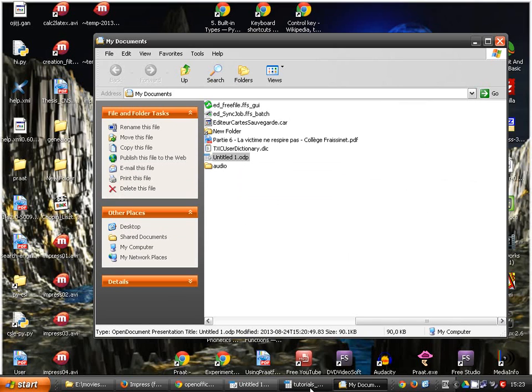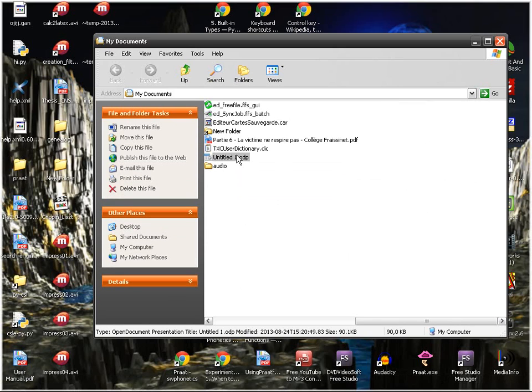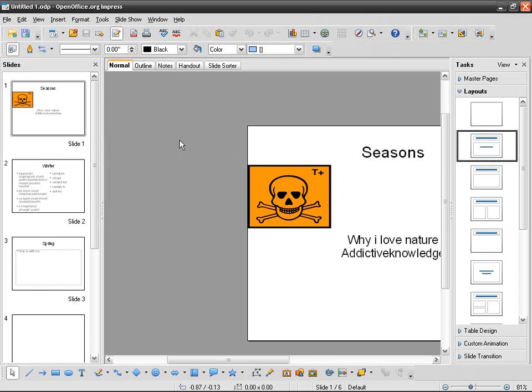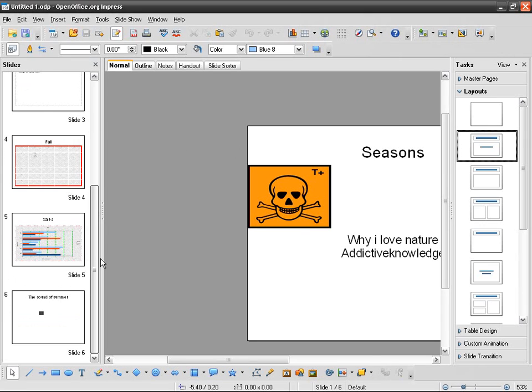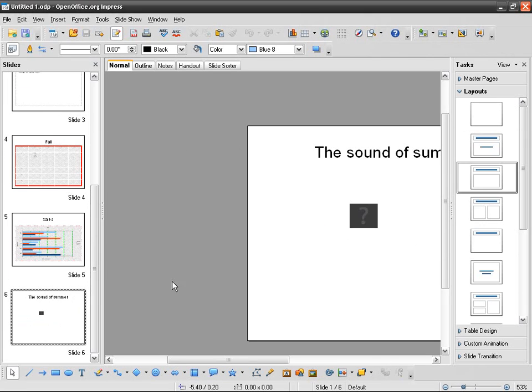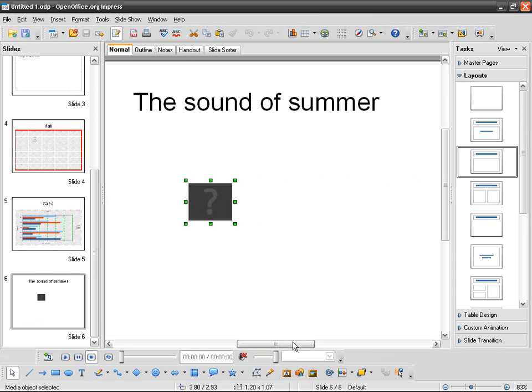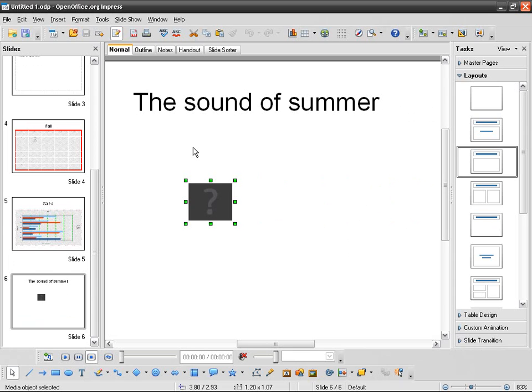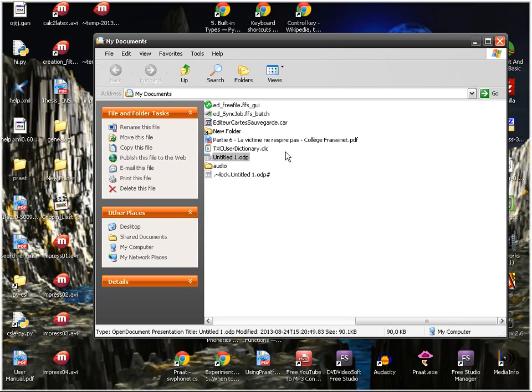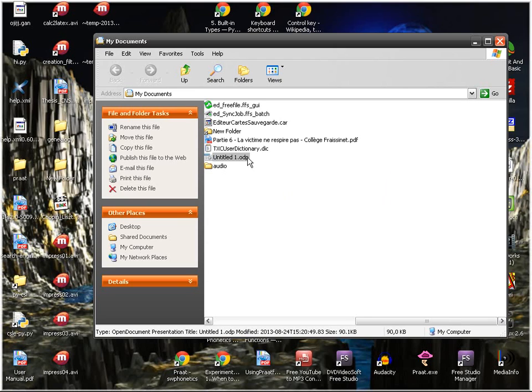Nope. That's what we call the relative address because, as I said before, Impress is going to